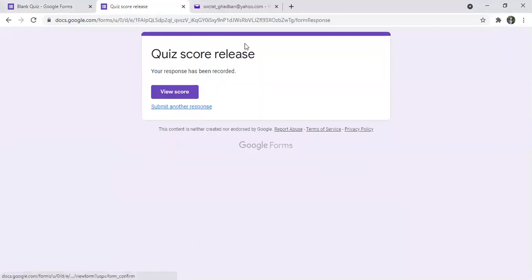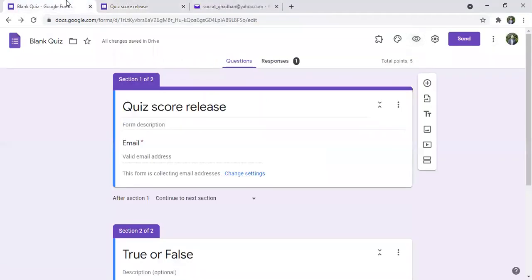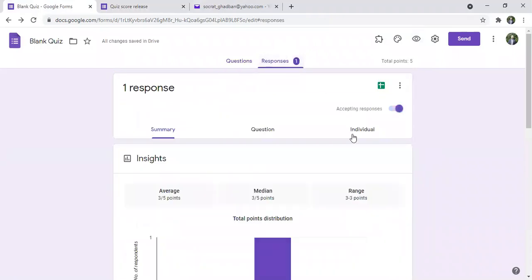So here I'll go back to the quiz. And as you can see, we're having one response.